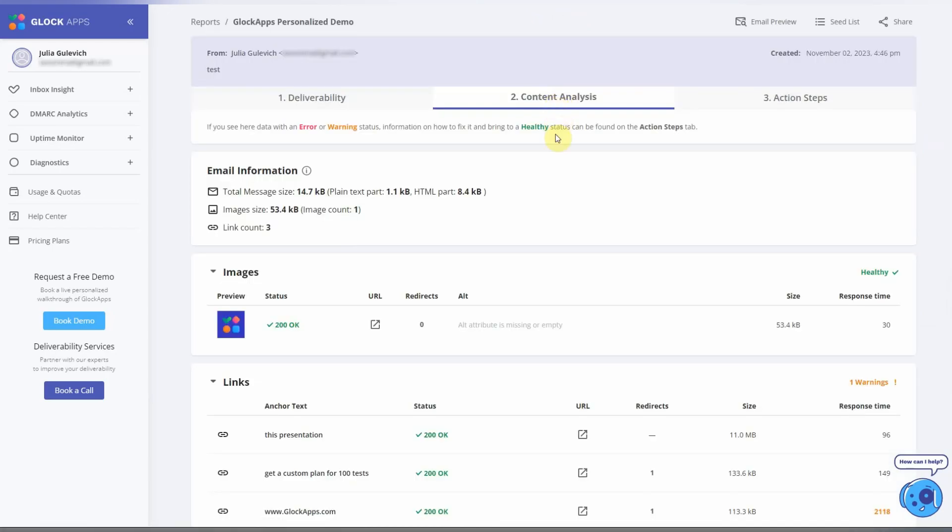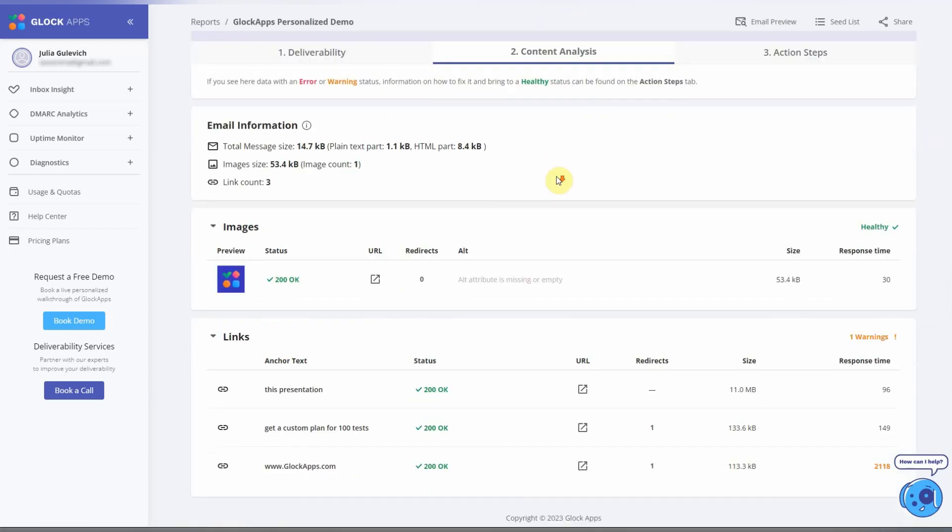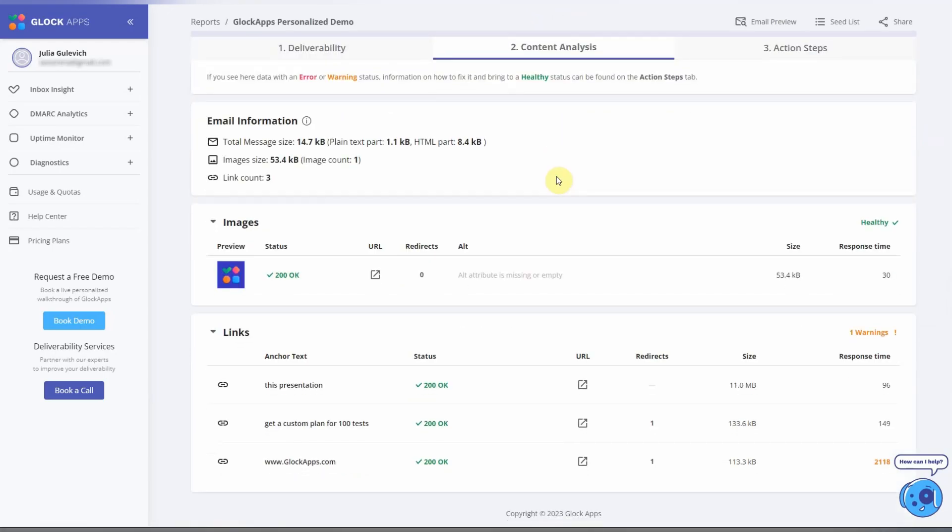Here you can see information about your email template. Particularly, we check links and images to make sure they're not triggering spam filters.